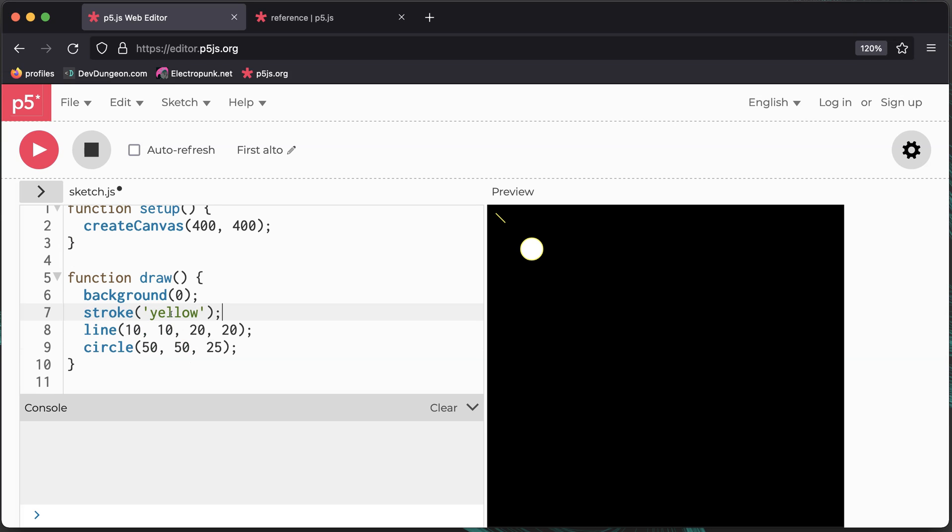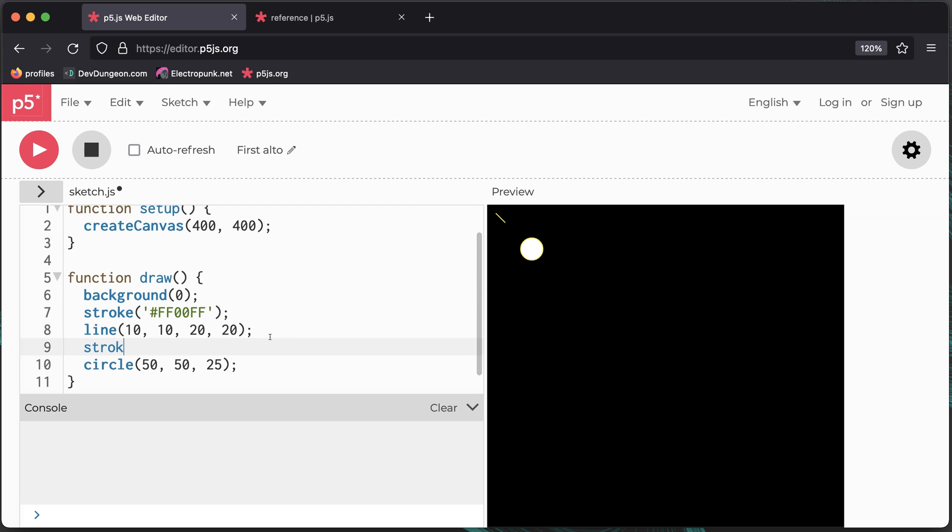Colors can be passed using simple names like yellow or RGB hex values like you would see on the web with hashtag FF00FF or as three separate values between 0 and 255, representing the red, green, and blue values.